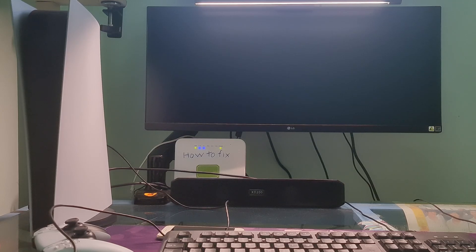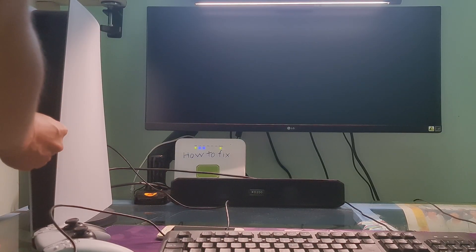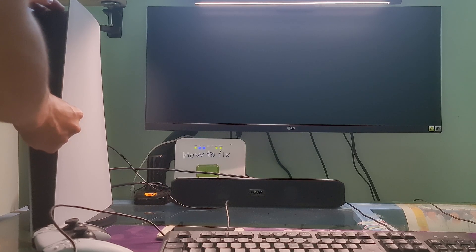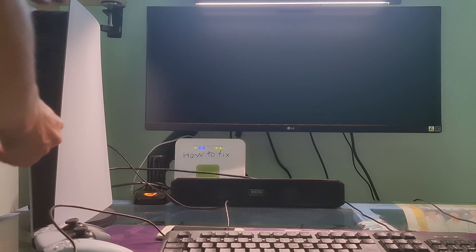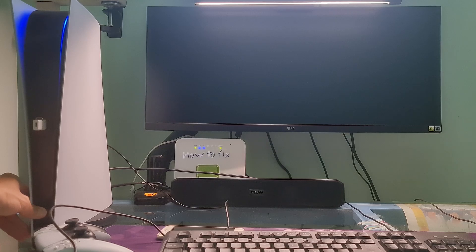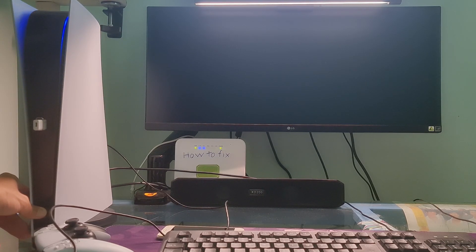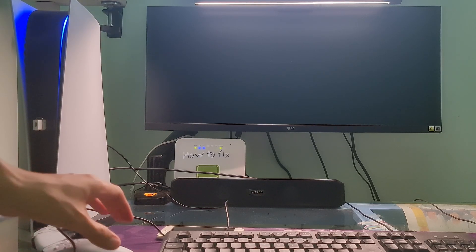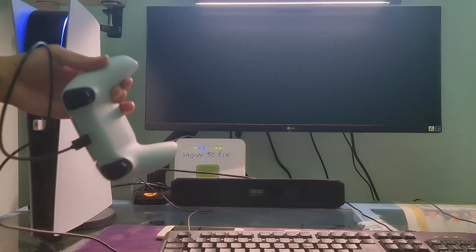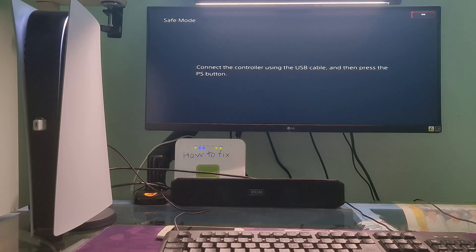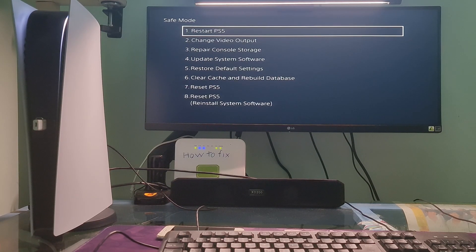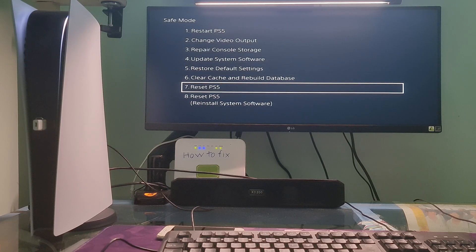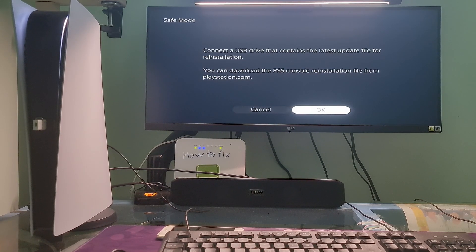Once done, plug the USB drive containing the file into your PS5 console. Start your PS5 console in safe mode. Go to Option 8 Reset PS5, reinstall system software, and follow the instructions.